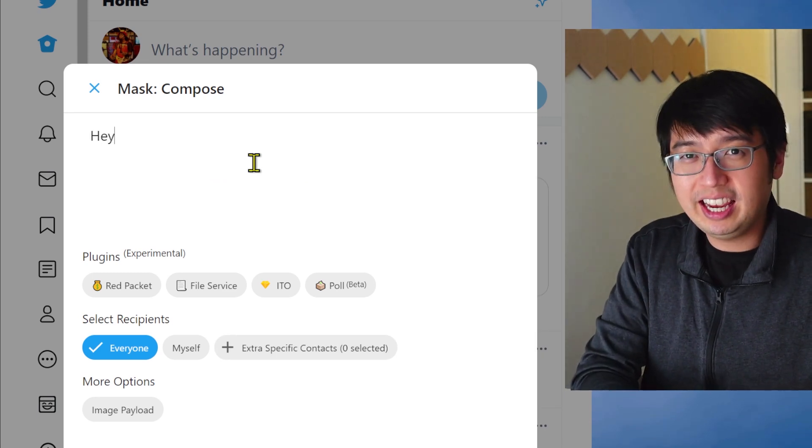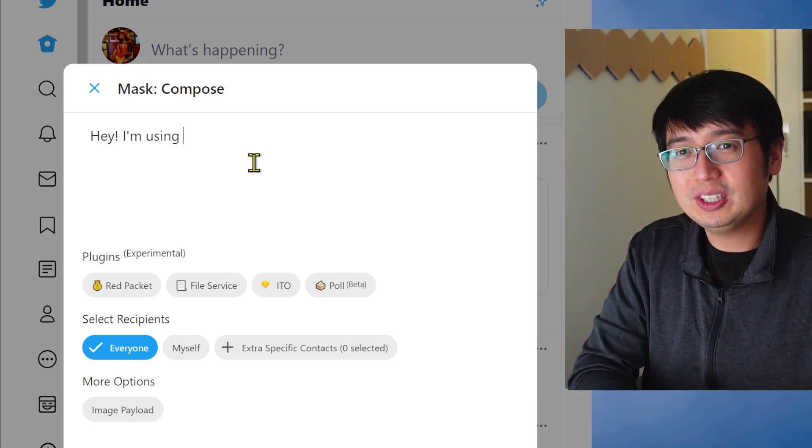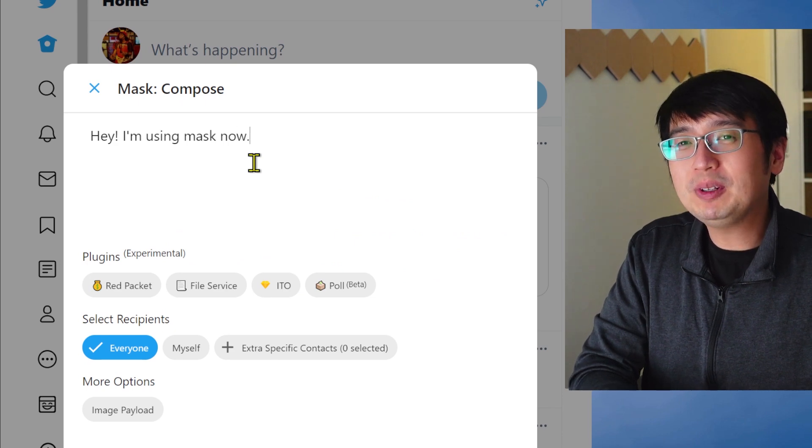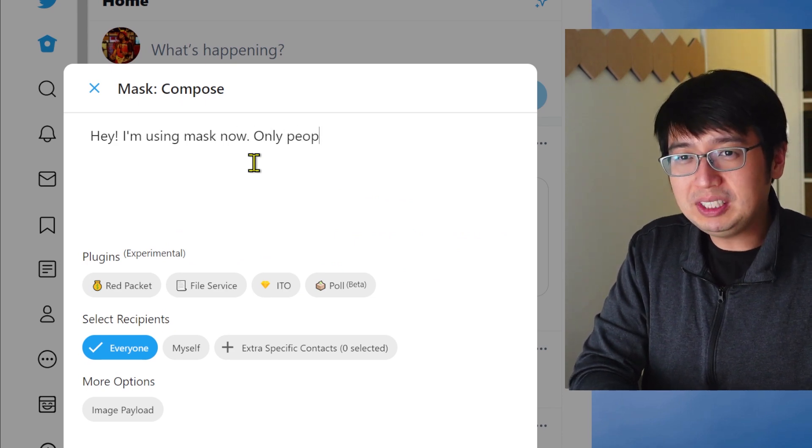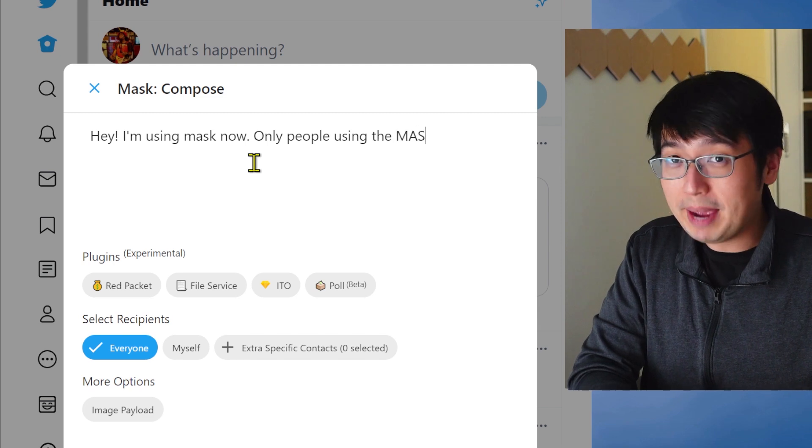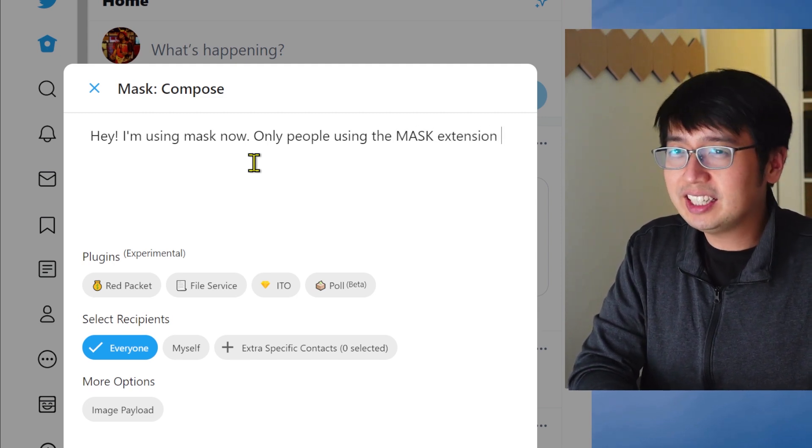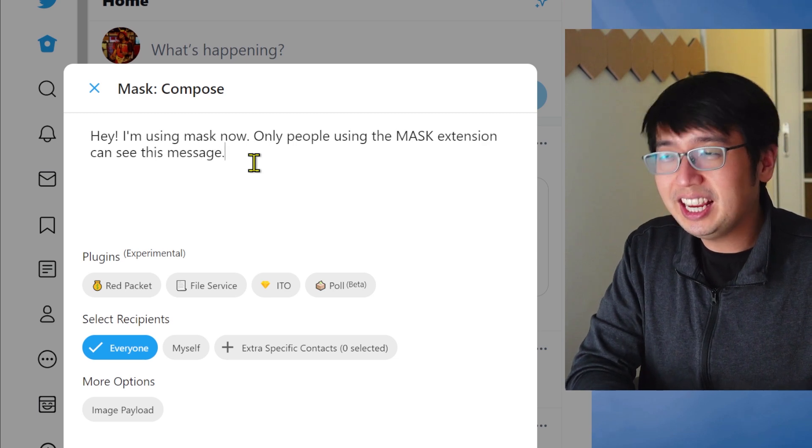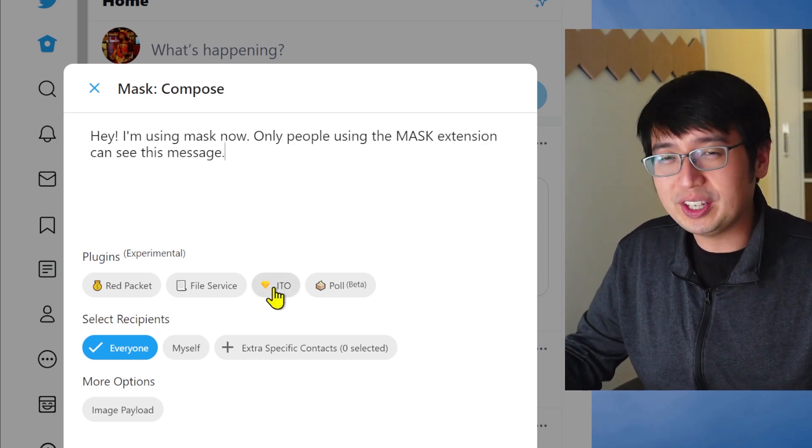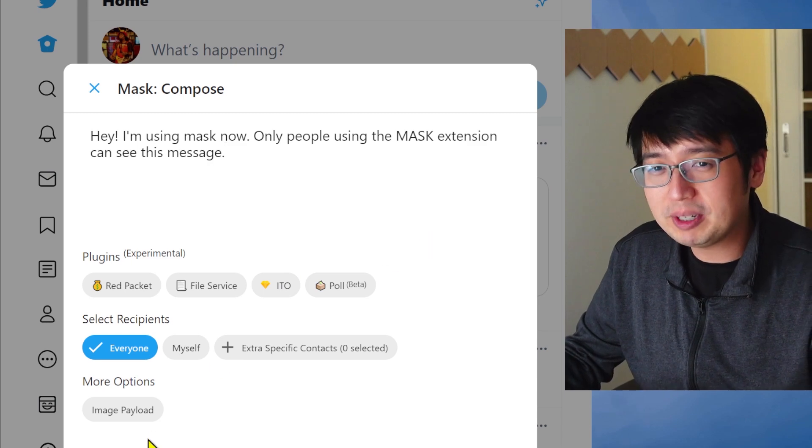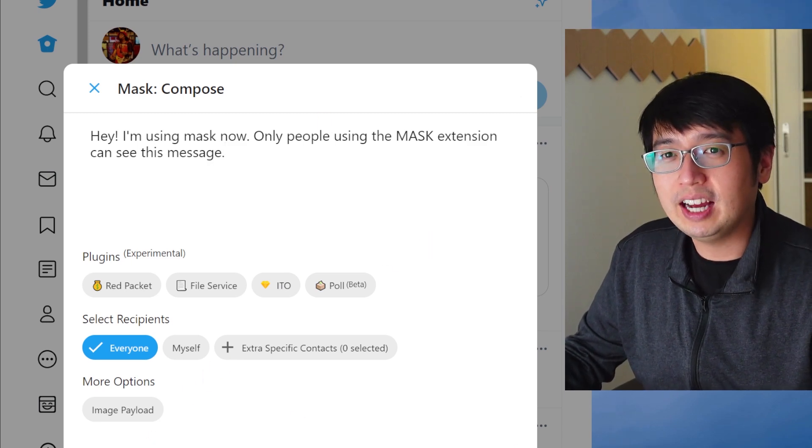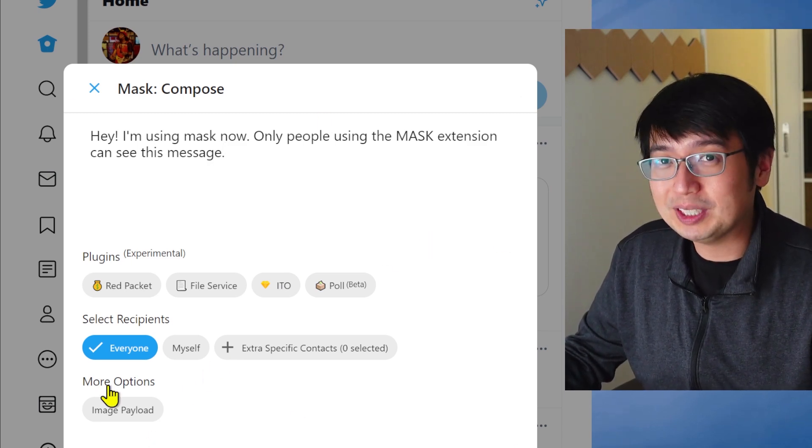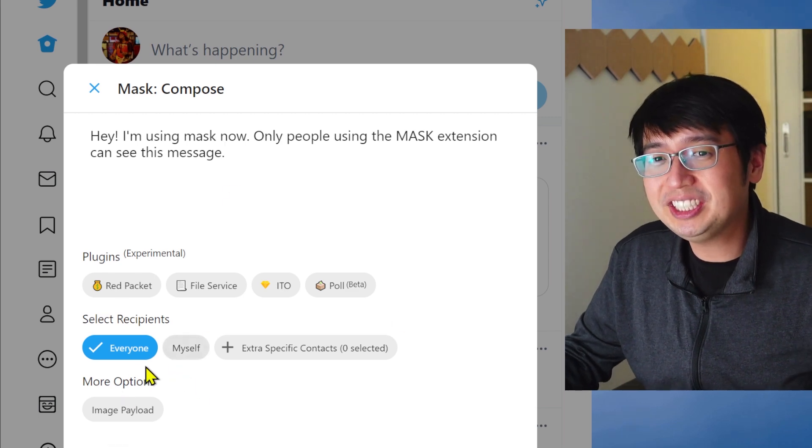And then you can write whatever you want. Like, hey, I'm using Mask now. Only people using the Mask extension can see this message. And then you can hide messages. This is completely encrypted. And only people can decrypt this message with the Chrome extension.